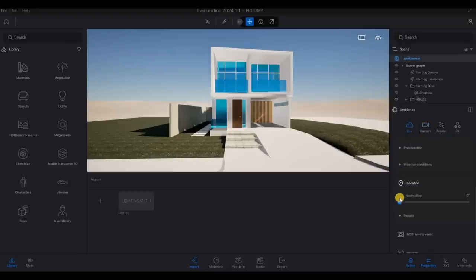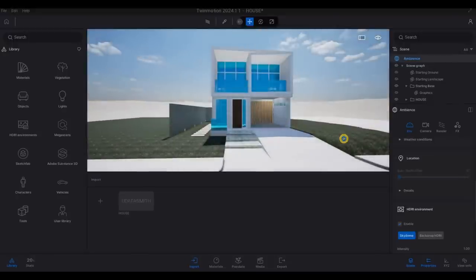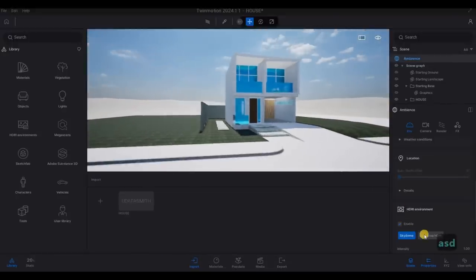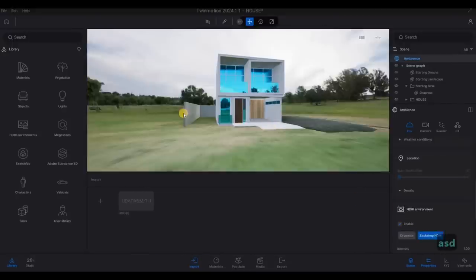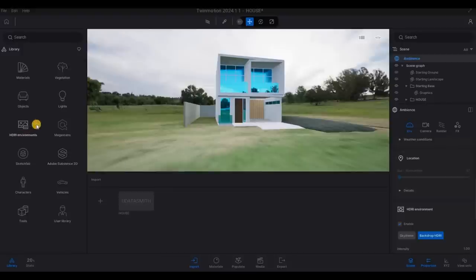And then after that, the environment, HDRI, we need to enable it. And then we're going to select a backdrop. So for now, we're going to use one of the backgrounds here, outdoor.